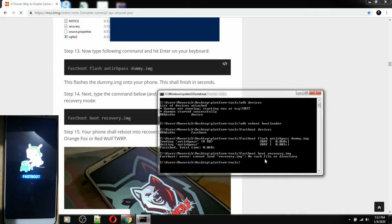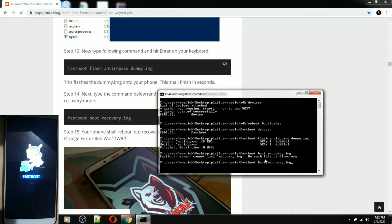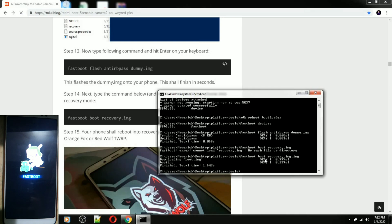Let me change the file name here. It's 'recovery.img'. Alright — see, it's now downloading. Okay, so it's done flashing. Let's go to the next step.